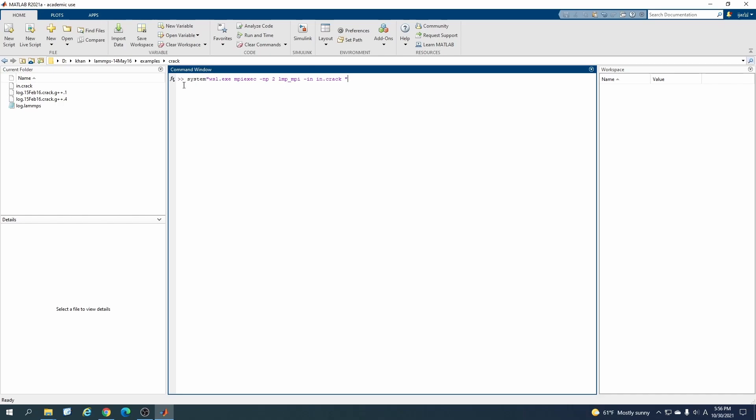wsl.exe is - I have installed my LAMMPS code in WSL. If you guys don't know how to install it, please check out my video on how to install LAMMPS inside the Windows Subsystem for Linux.